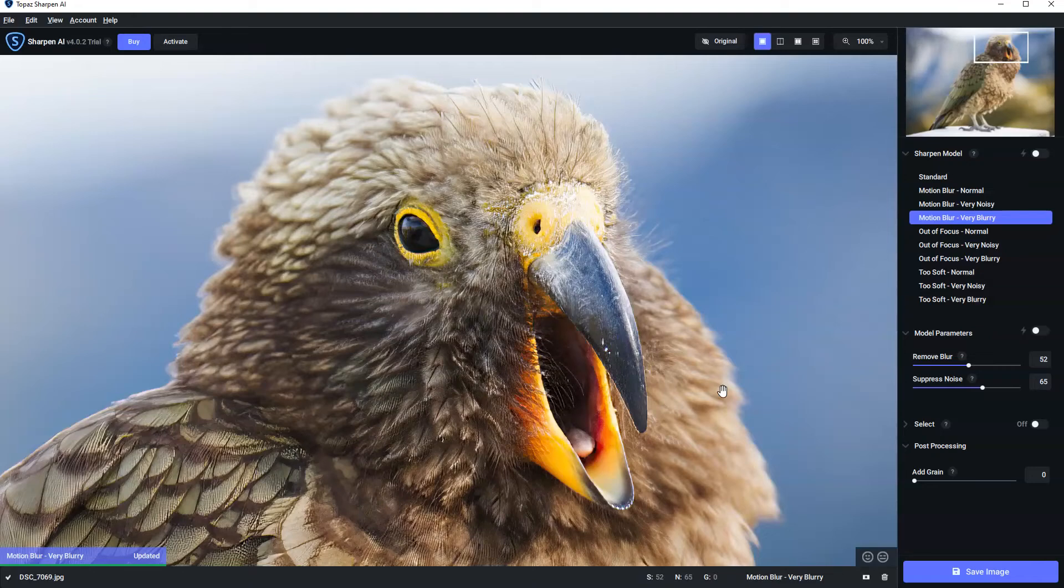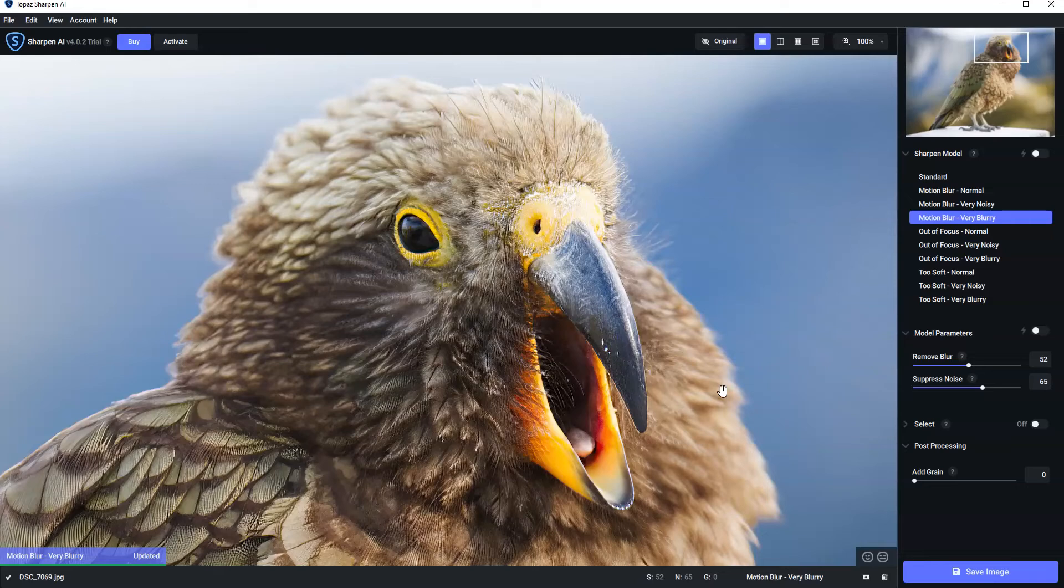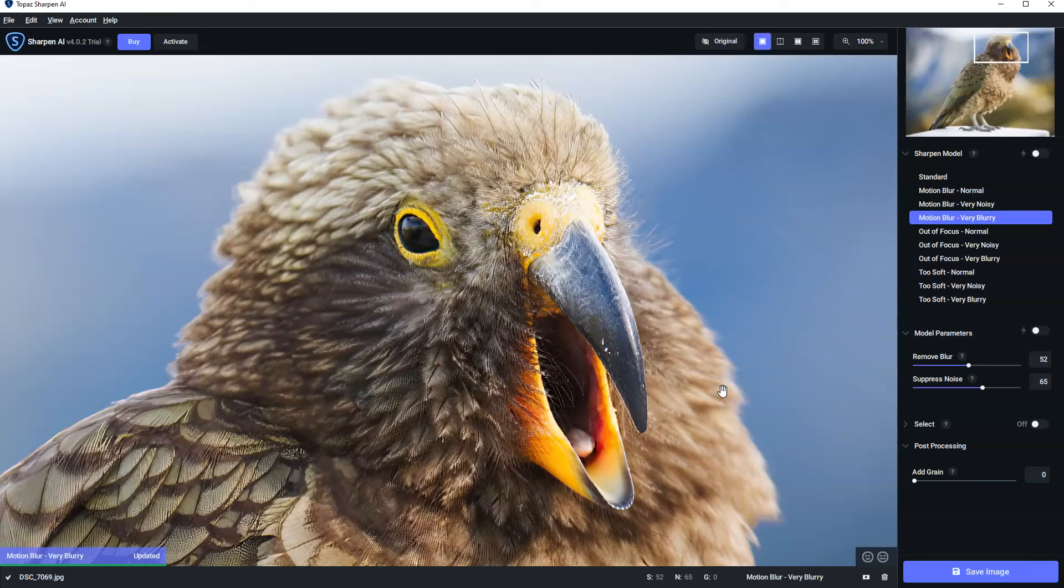Now the best thing is if you're still not sure whether you'd like to try this, you should because you can try it for free. Now there's a link in the description below and in exchange for your email address they will let you try Sharpen AI free for as long as you want. Now this is great because you get to test it on your own photos.